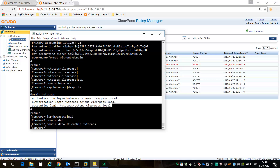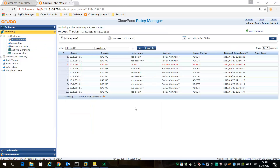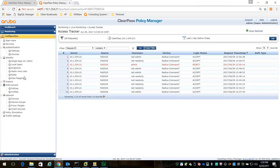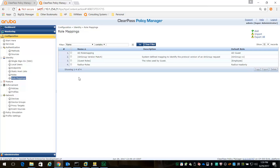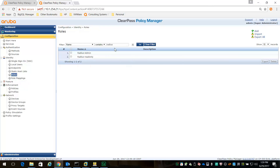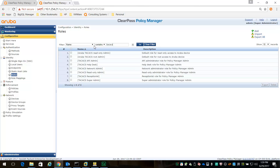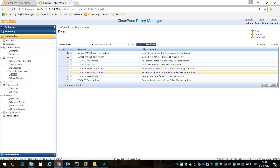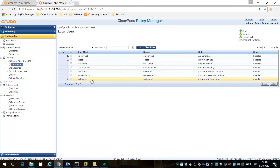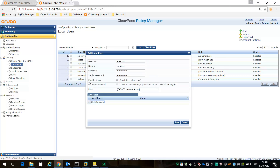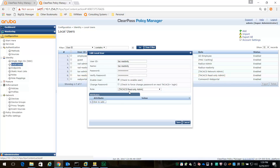Let's move to ClearPass. The configuration flow in ClearPass is very similar to configuring RADIUS. We already have role mappings for TACACS - TACACS network admin and TACACS read-only admin roles. TAC admin is a member of the TACACS network admin role, and TAC read-only is assigned the TACACS read-only admin role.